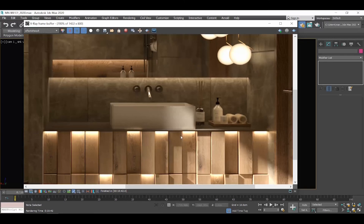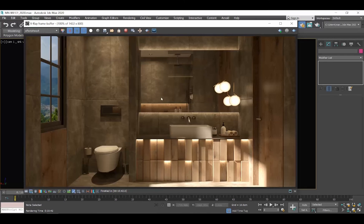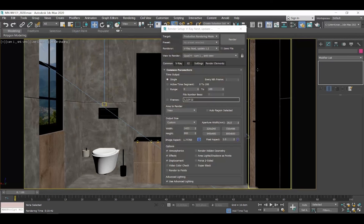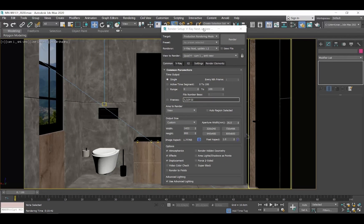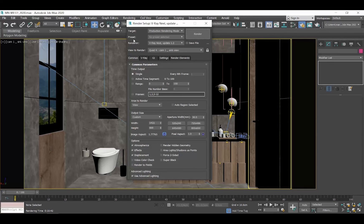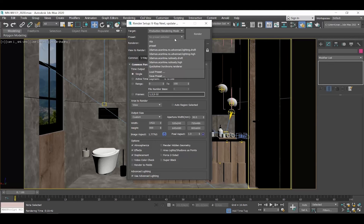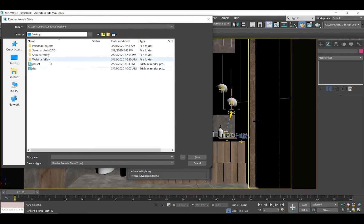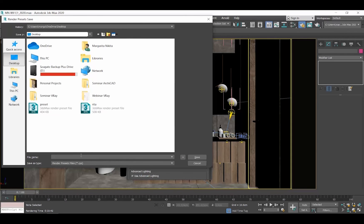Now, regarding the rendering settings we just analyzed, you don't need to set them from scratch every time you start a new project. You can save those settings as a template and load this template. To save the settings, click on the arrow next to the preset and select Save Preset. Choose where you want to save it, type the desired name and click Save.